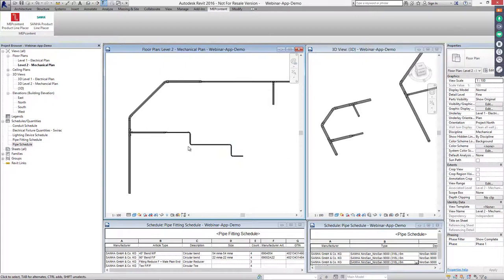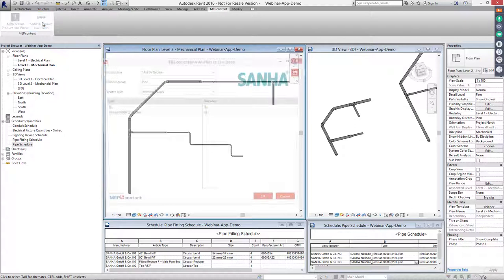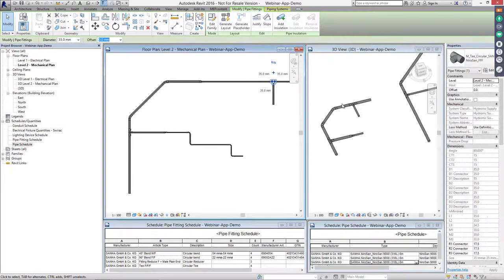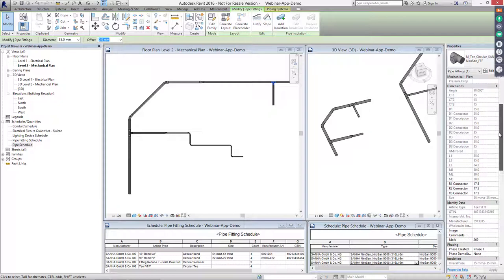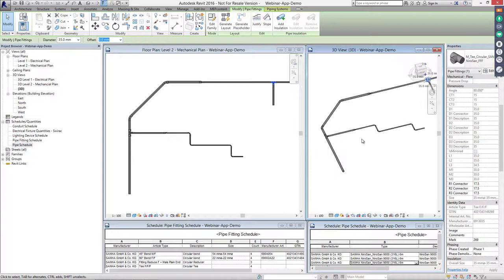I've created some pieces and it also automatically added these components. On the right side, you will find the SANA data — article numbers, GTIN, and product type. We also have the 3D view here. You can also add a T, a coupling, or anything else manually — select the pipe, select the coupling type, female-female, and remember the incoming or outgoing diameter.